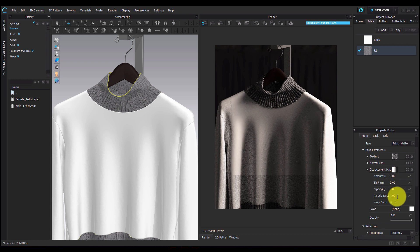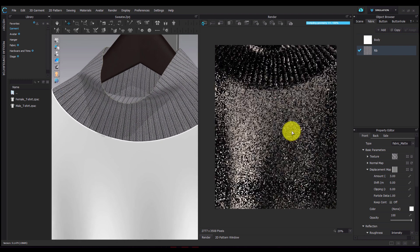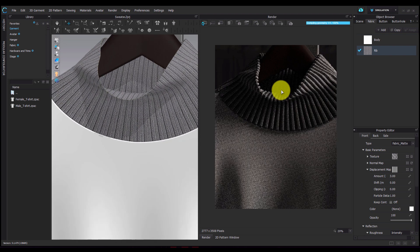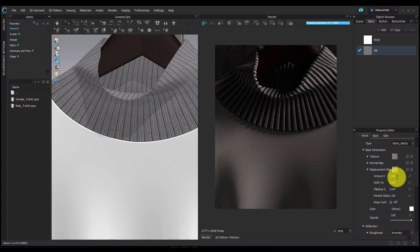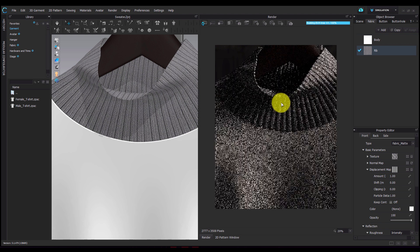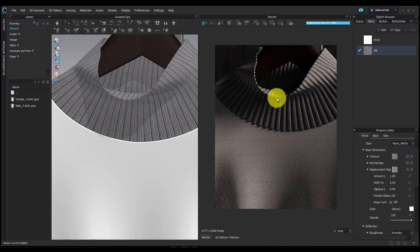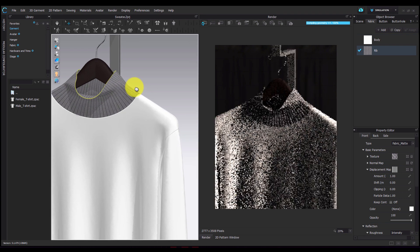I'm going to refine my displacement map by reducing the particle distance. This step is required only if we are working with an image that is of very low resolution. Next, I'm going to reduce the thickness of my fabric by reducing the amount of my displacement map. The amount refers to how much the surface has been raised. As soon as I reduce the amount, you can see that the thickness of the rib on the fabric has also reduced.